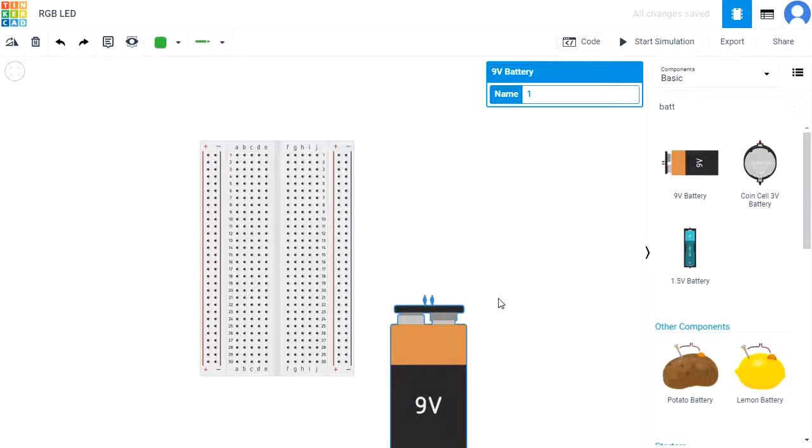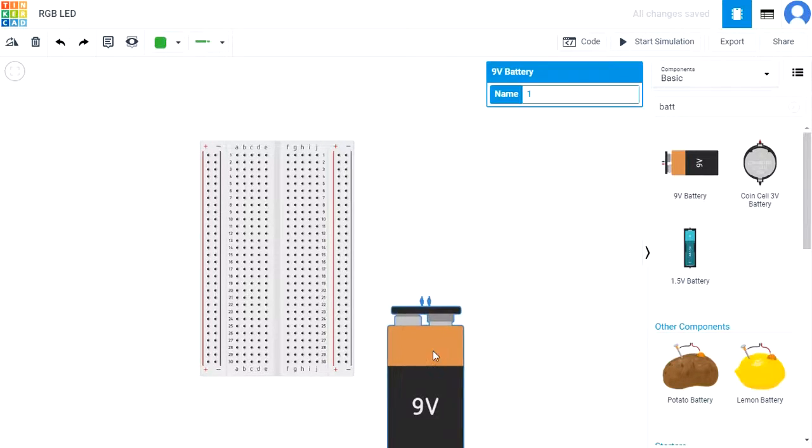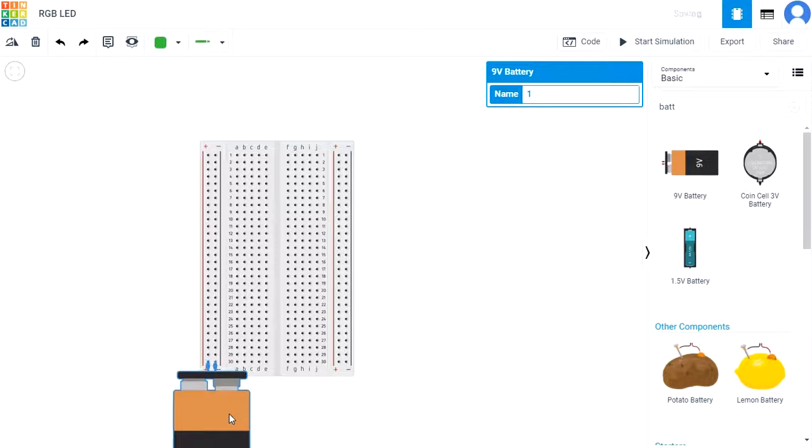Position the battery so that the positive end of the battery is connected to the positive rail, and the negative one is connected to the negative rail.